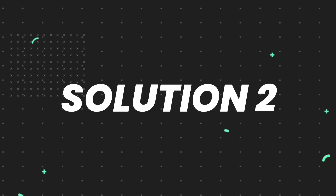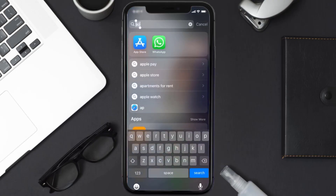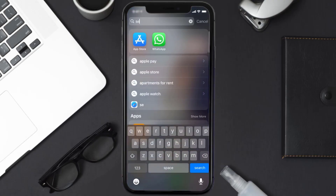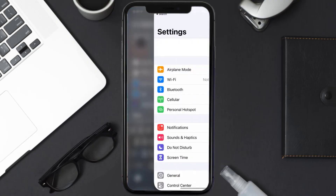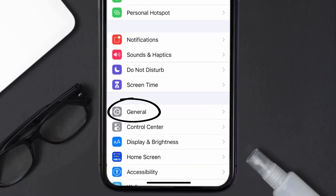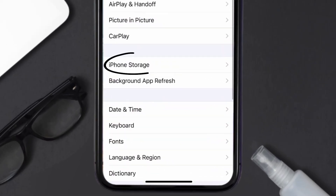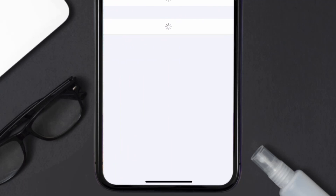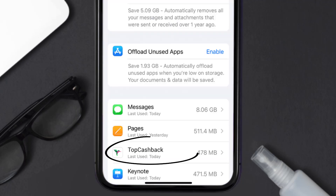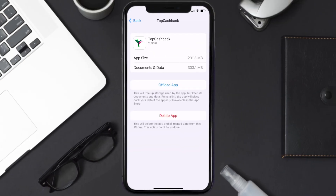If you still encounter this issue, you need to clear the app cache. Go to your device settings, scroll all the way down to General and tap on it, then tap on iPhone Storage. From here, search for the Top Cashback app and tap on it.